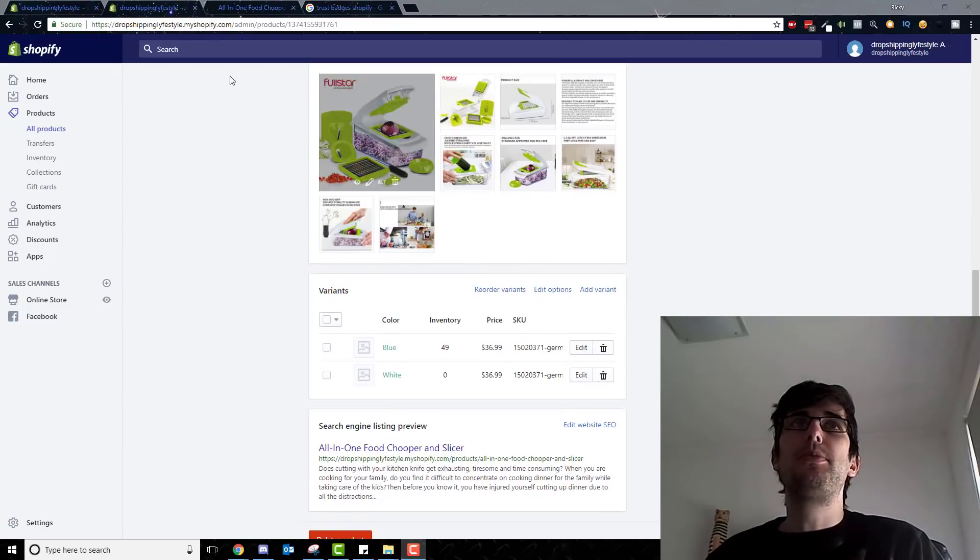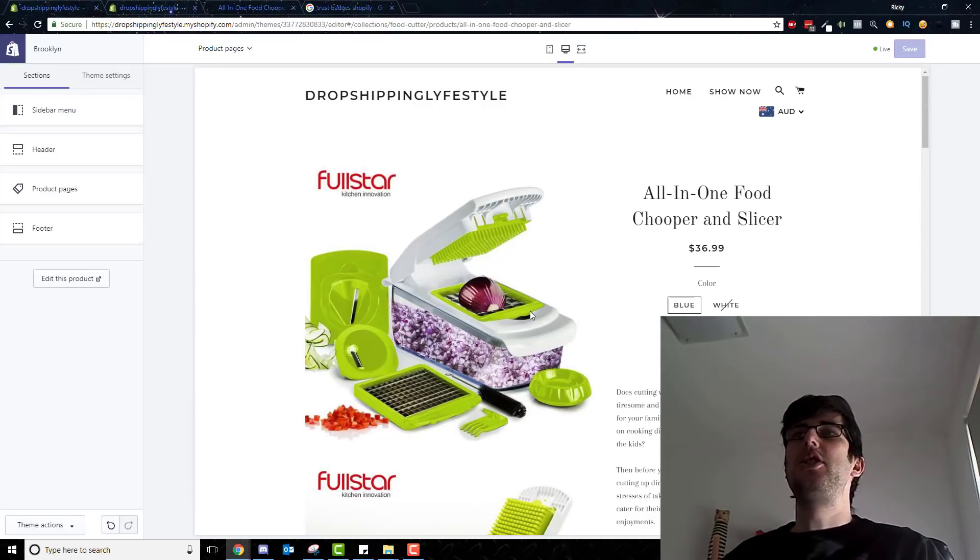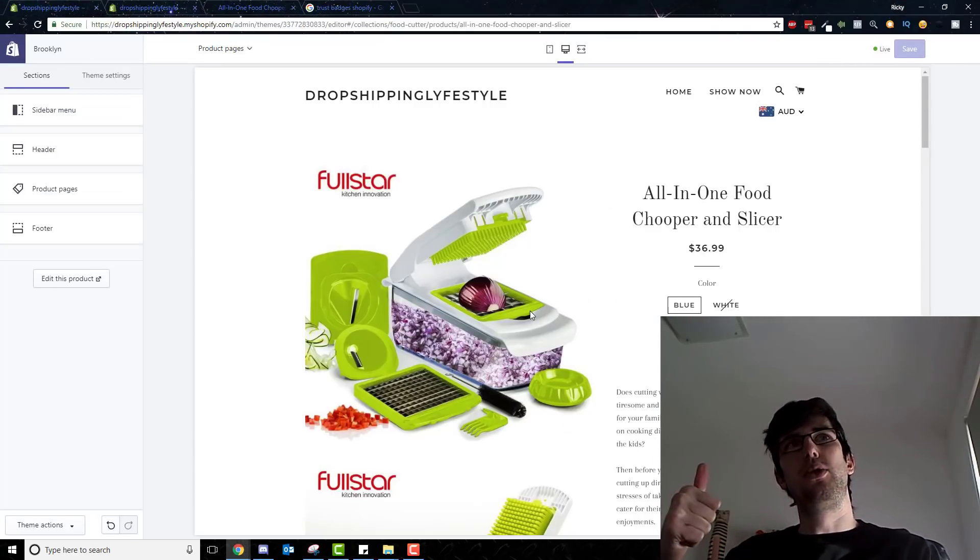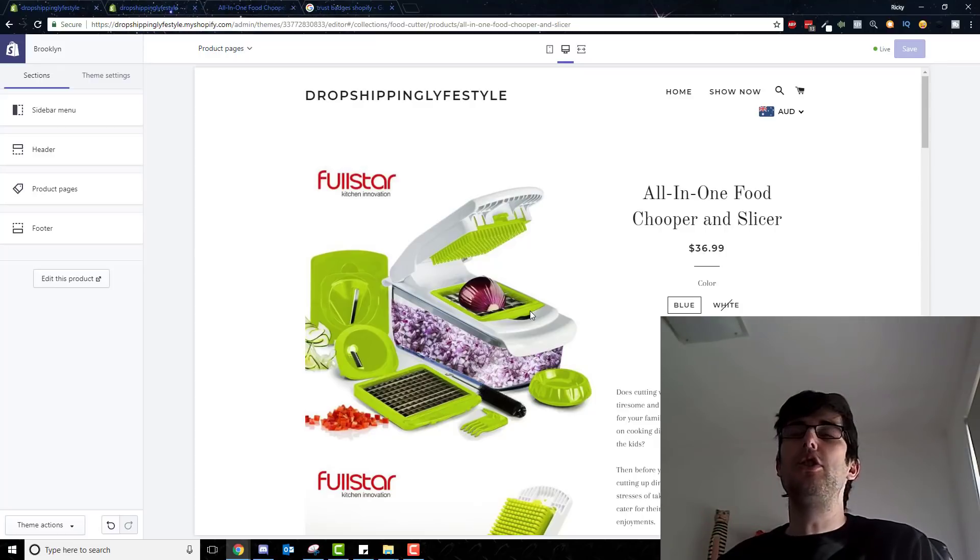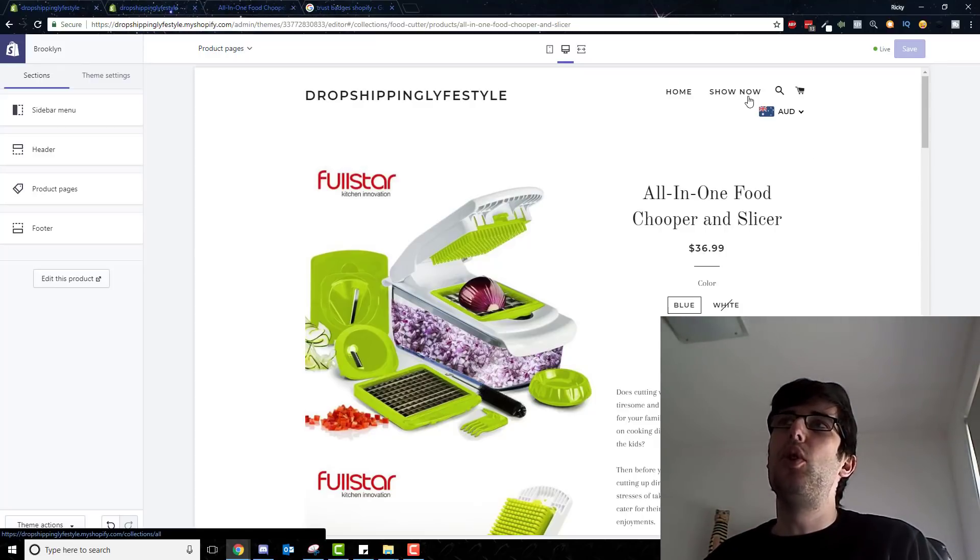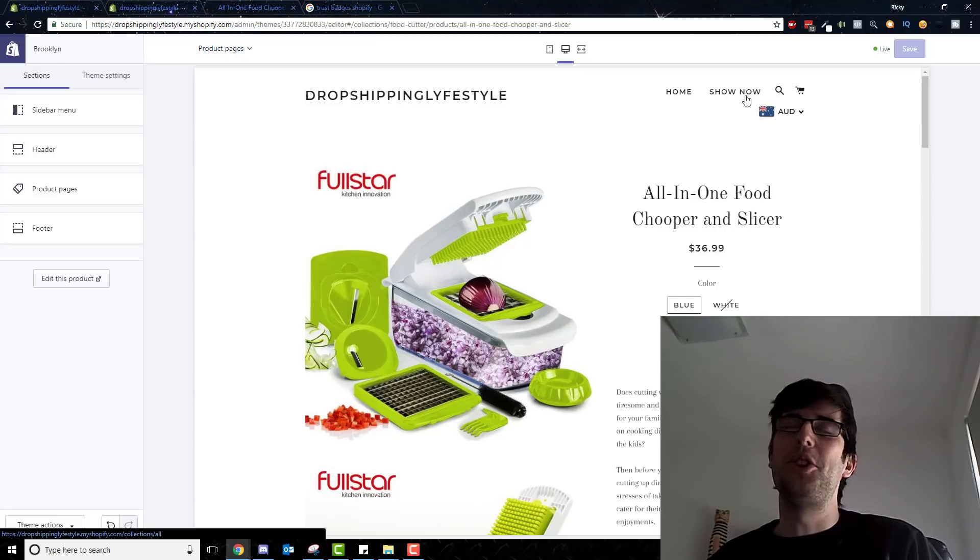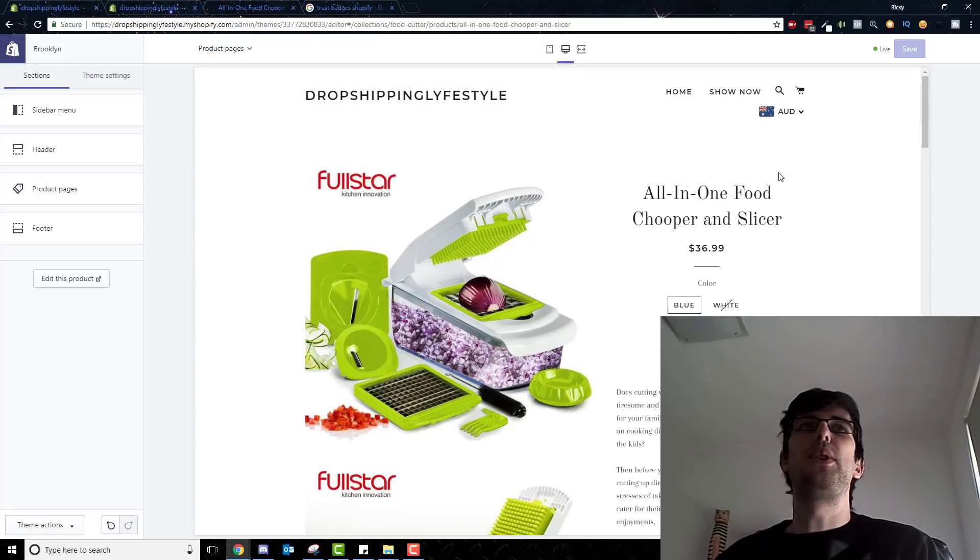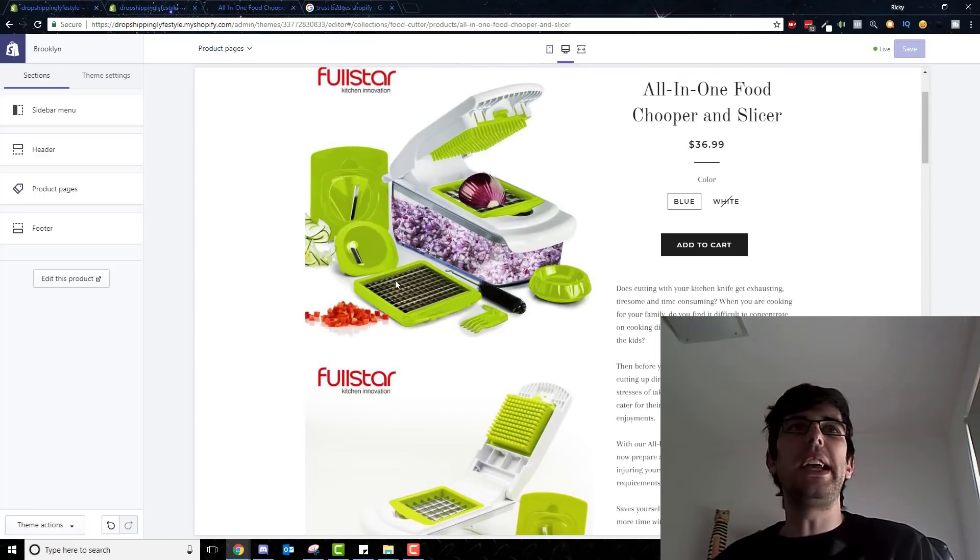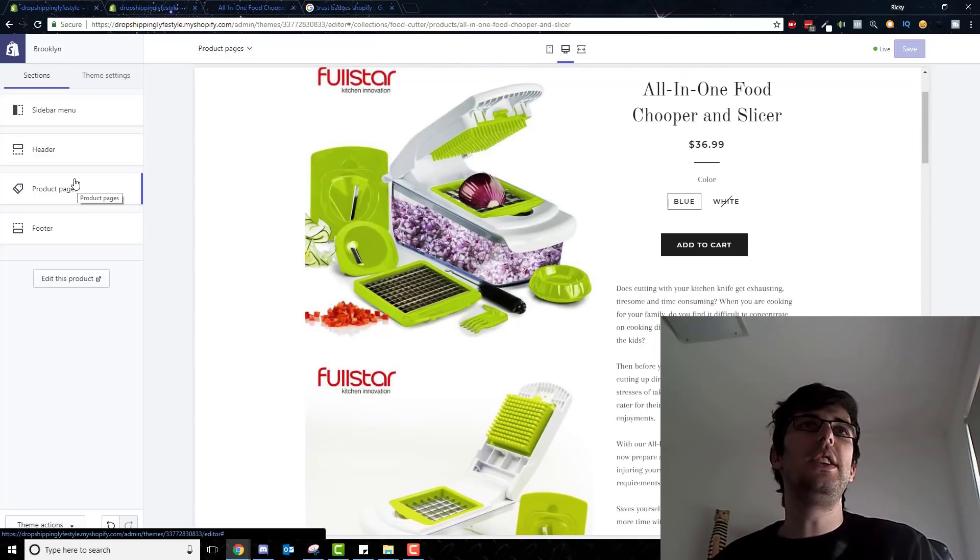Now first thing you want to do is install Brooklyn as your theme. I use Brooklyn, it works really well. Ignore how I put show now, it should be shop now, that's just a typo. But basically, the cool thing I like about Brooklyn is it's quick and it's easy.